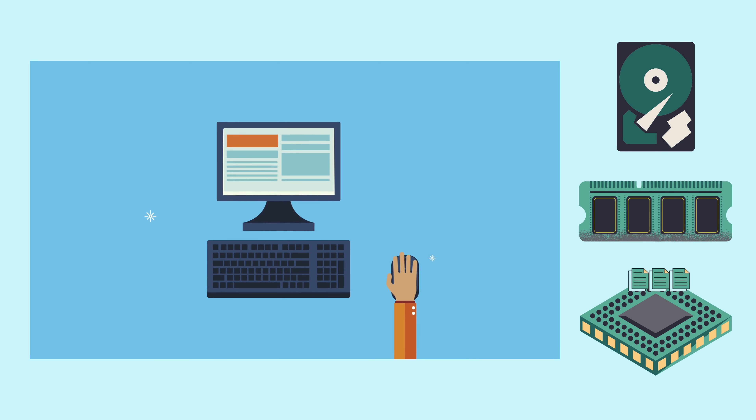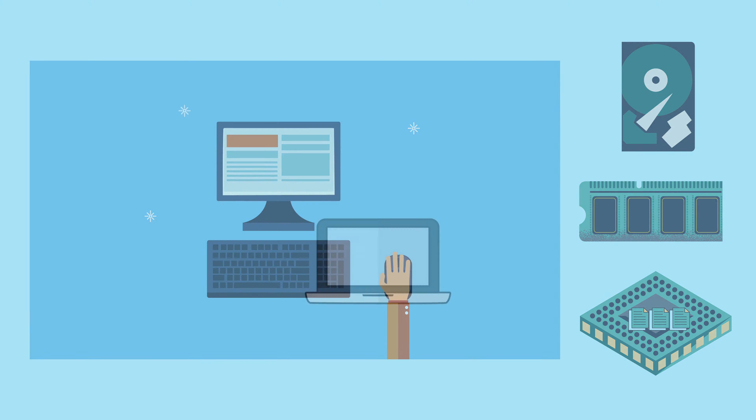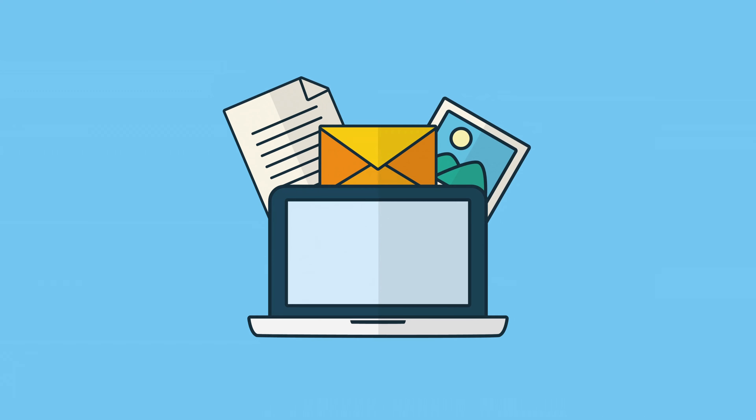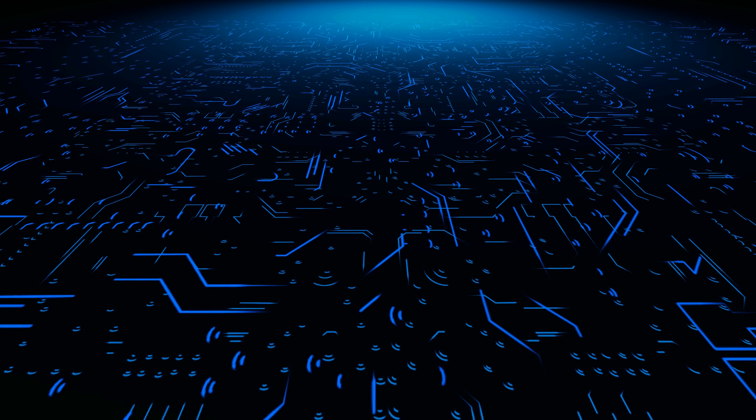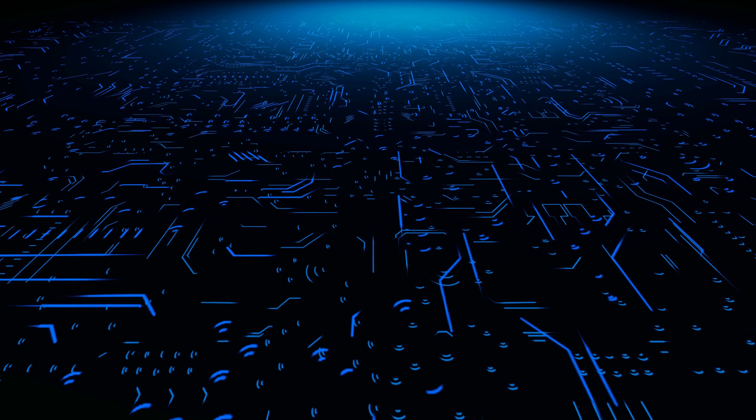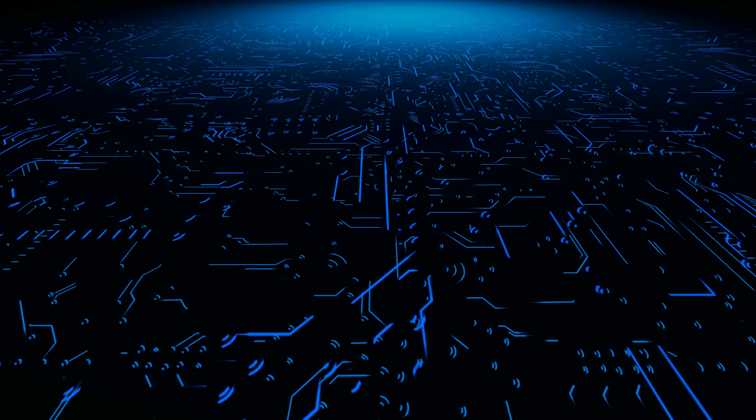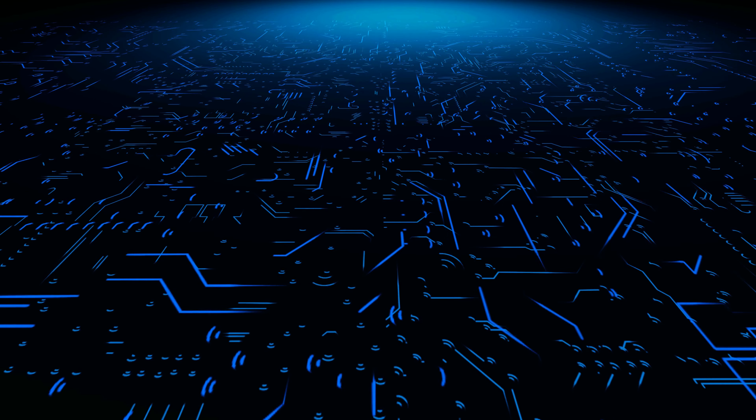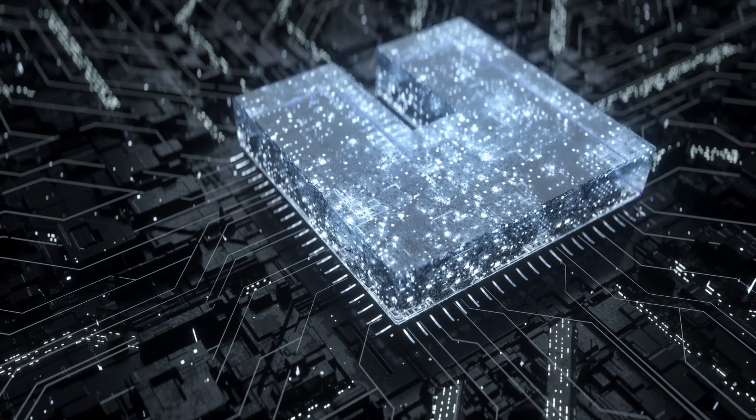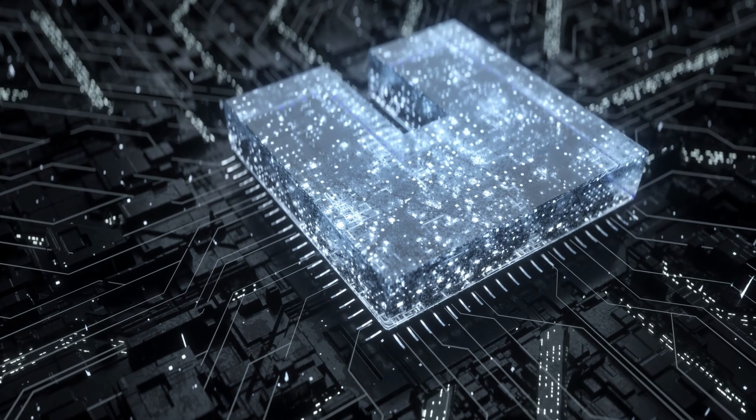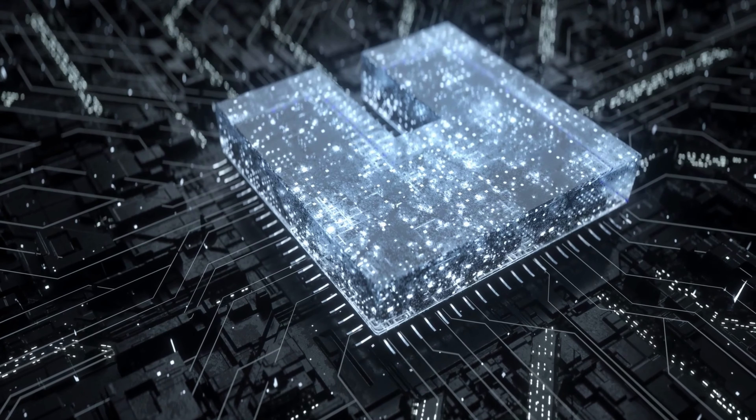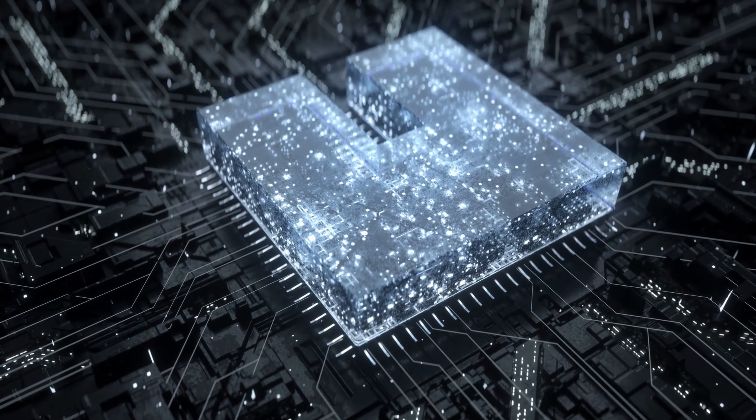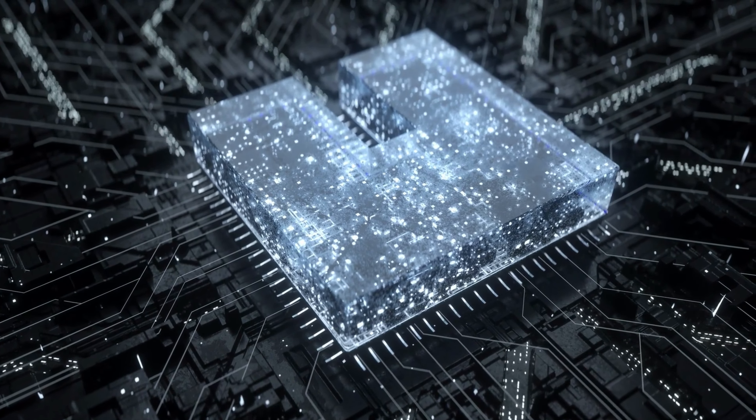And there you have it. A glimpse into the fascinating world of computer memory. It's the backbone of your digital experience, allowing your computer to work its magic. From registers to storage devices, it's all about managing data efficiently and ensuring your computer runs smoothly.